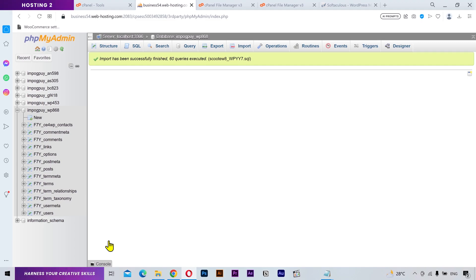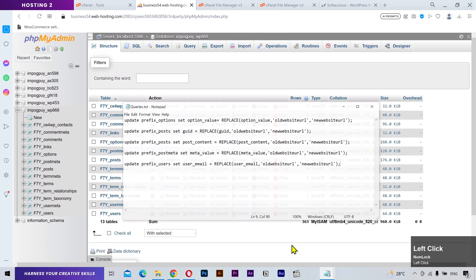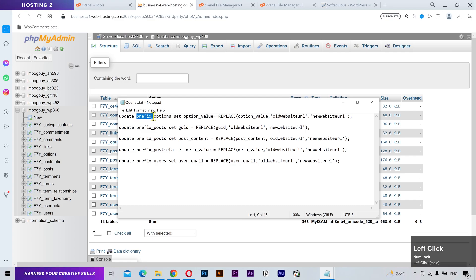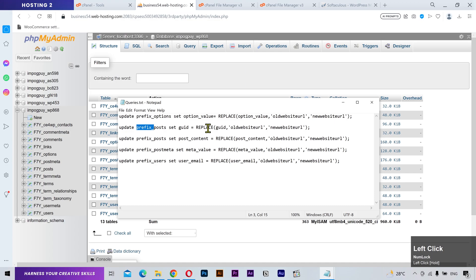Now there's one last thing you need to do. Make sure to update the website links to avoid any issues. To do that, just copy this query code from the video description. Replace the table prefix, the old website URL, and the new website URL according to you.